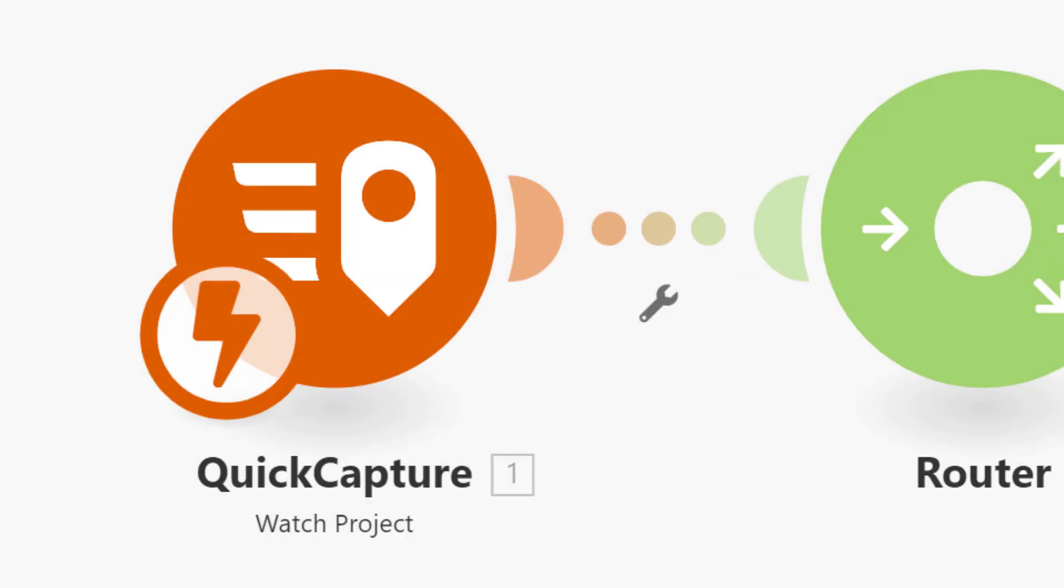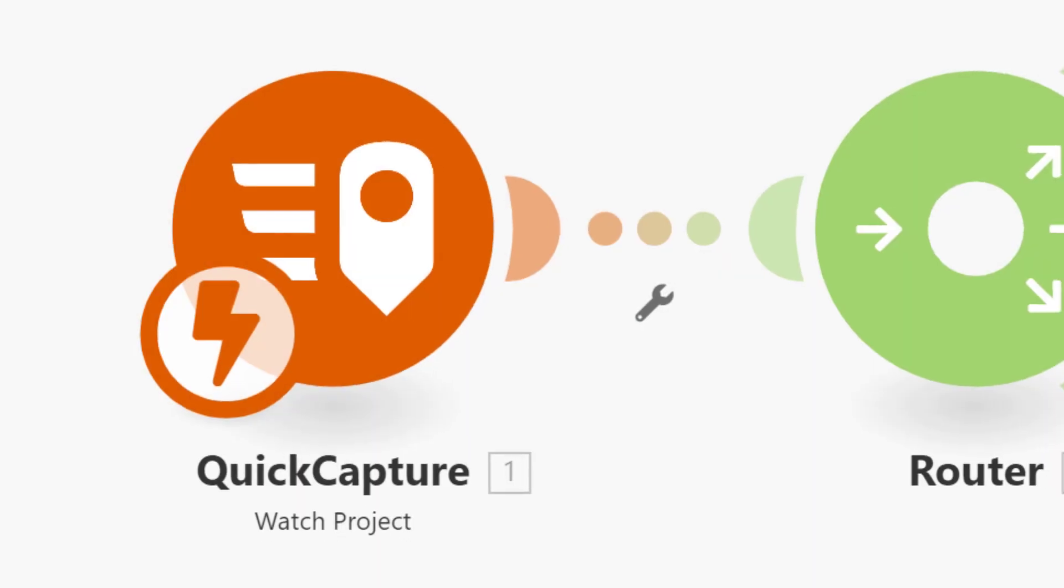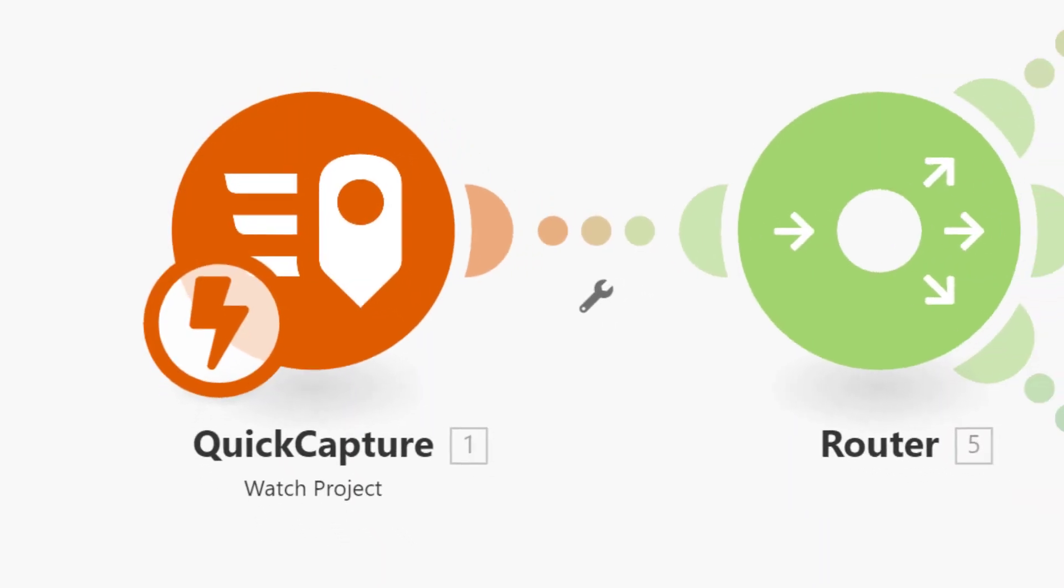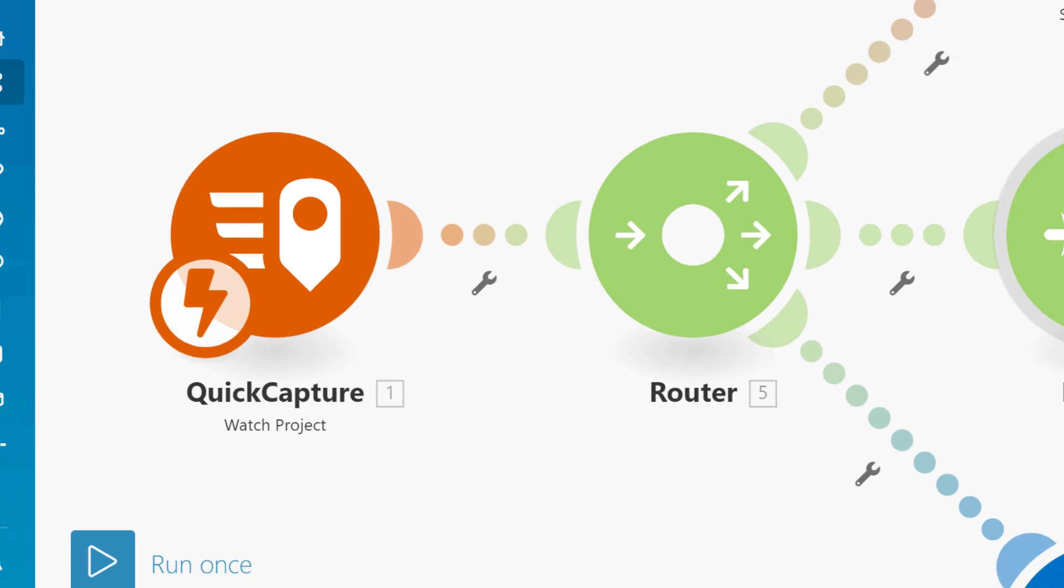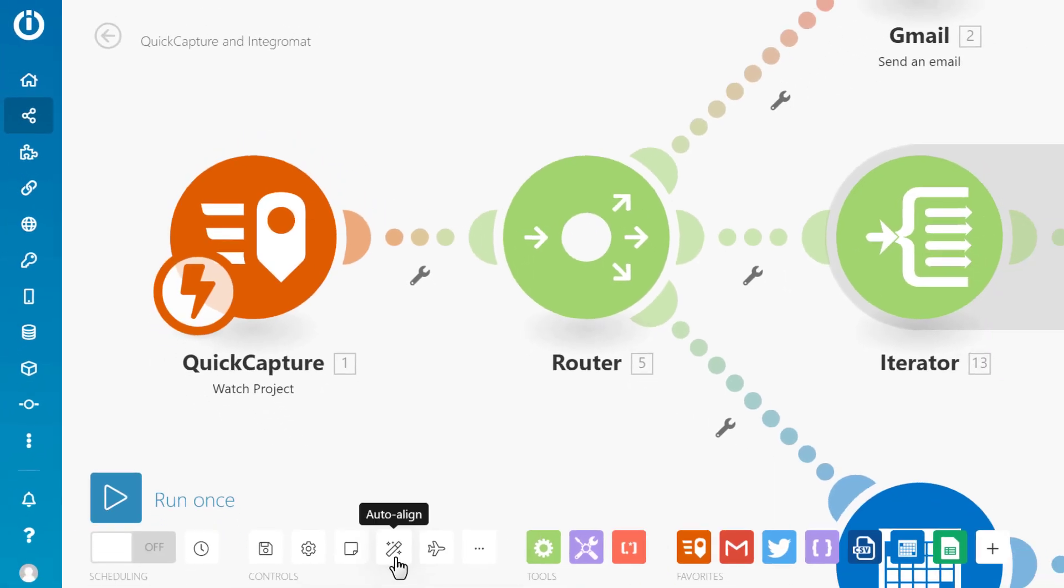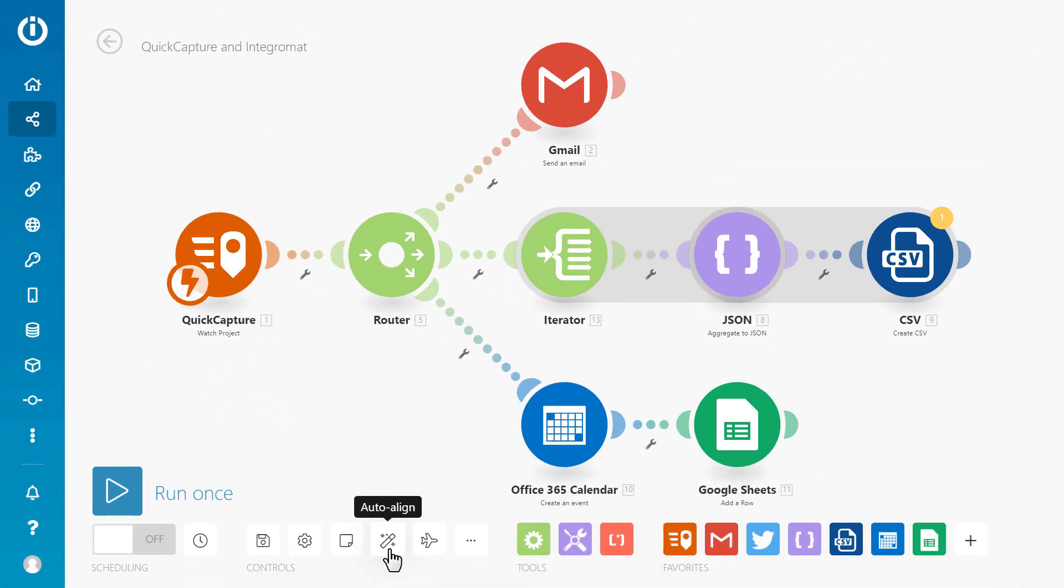Hello and welcome to this ArcGIS Quick Capture tutorial. Quick Capture uses webhooks to integrate with a variety of third-party automation services.